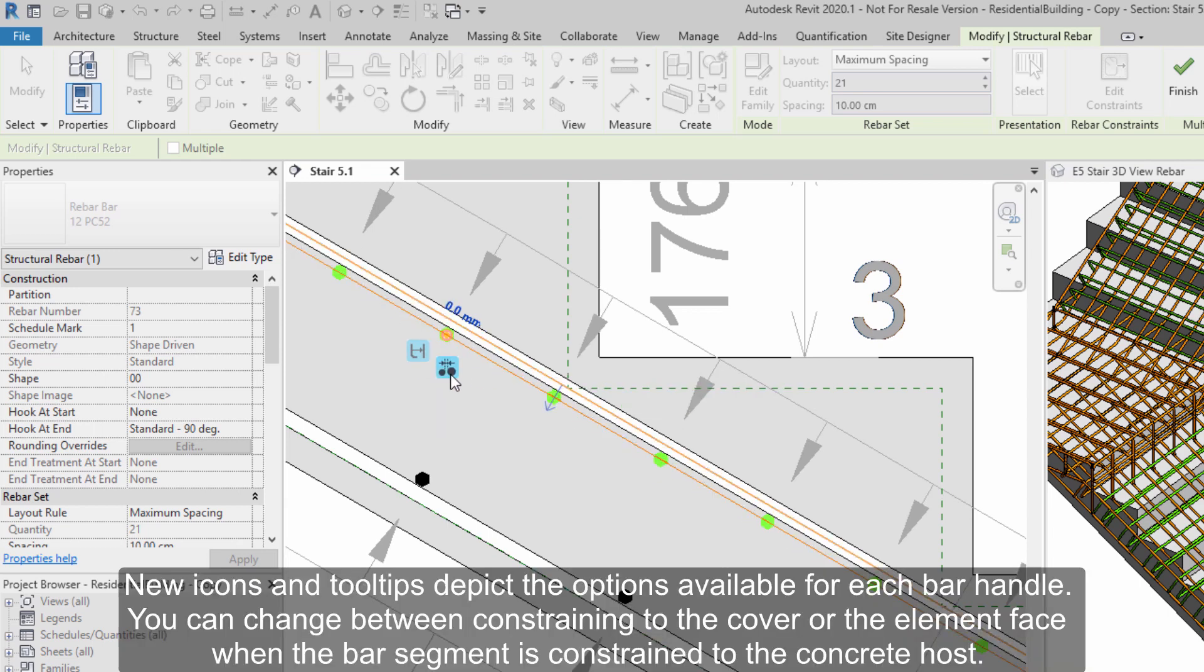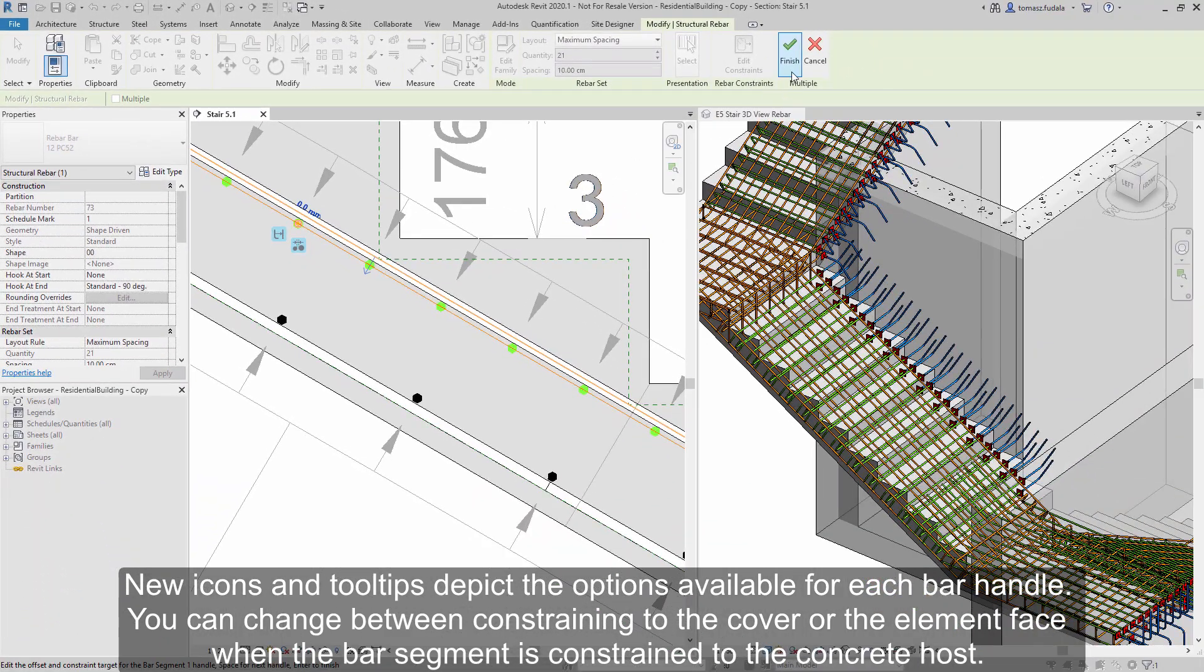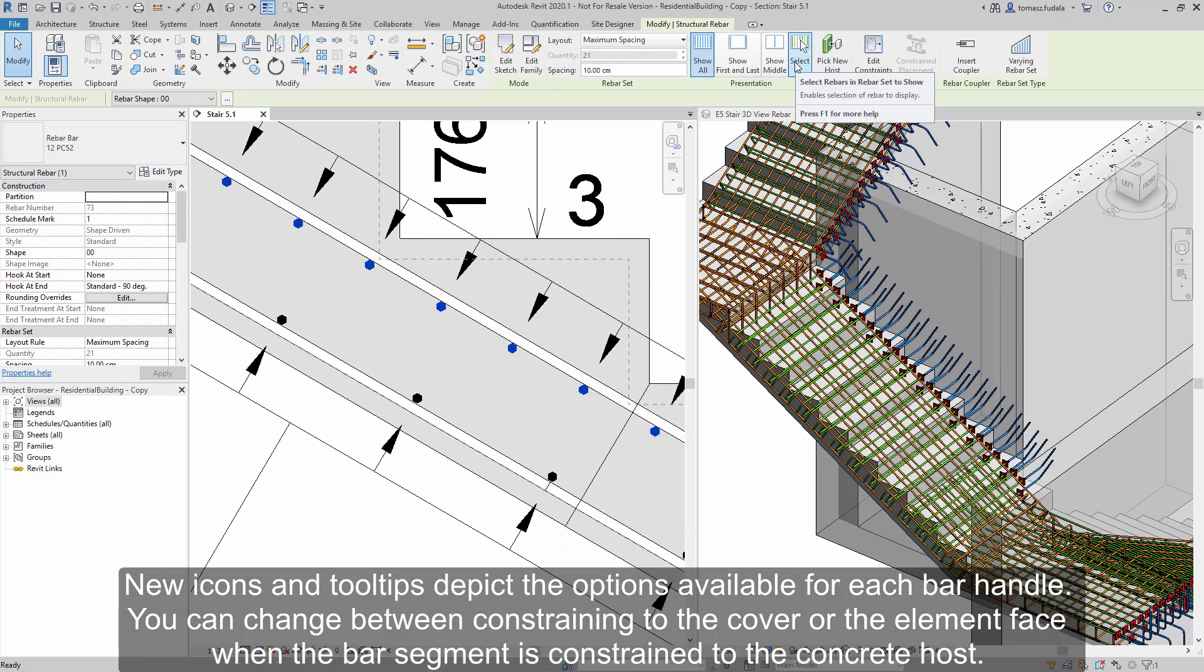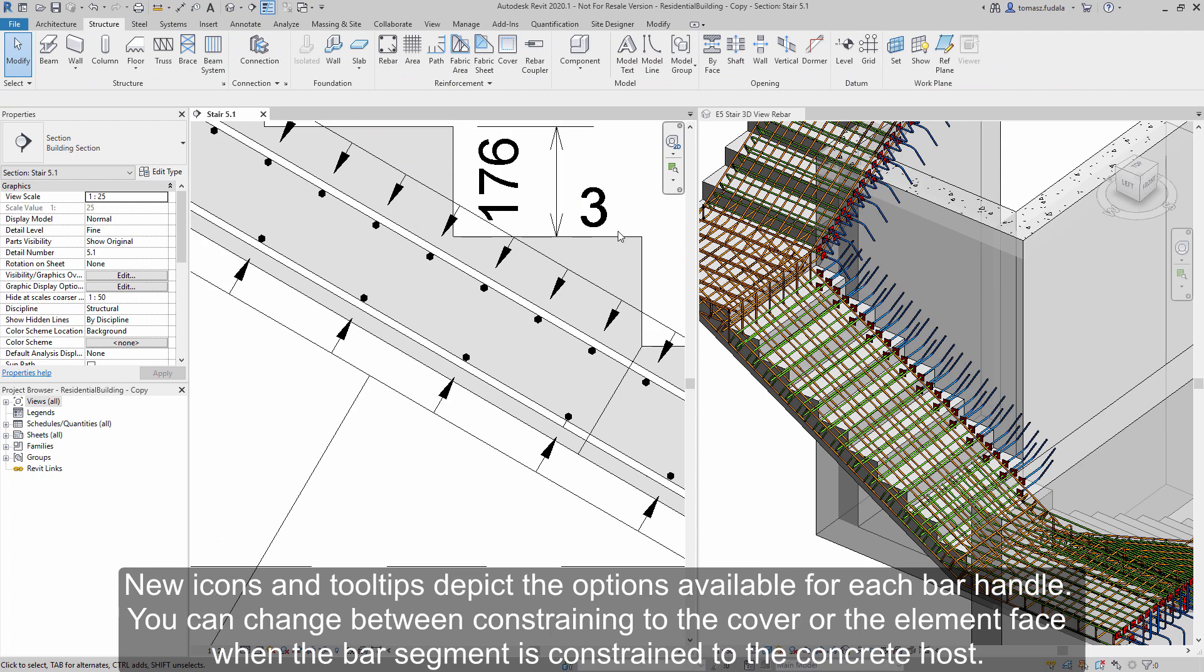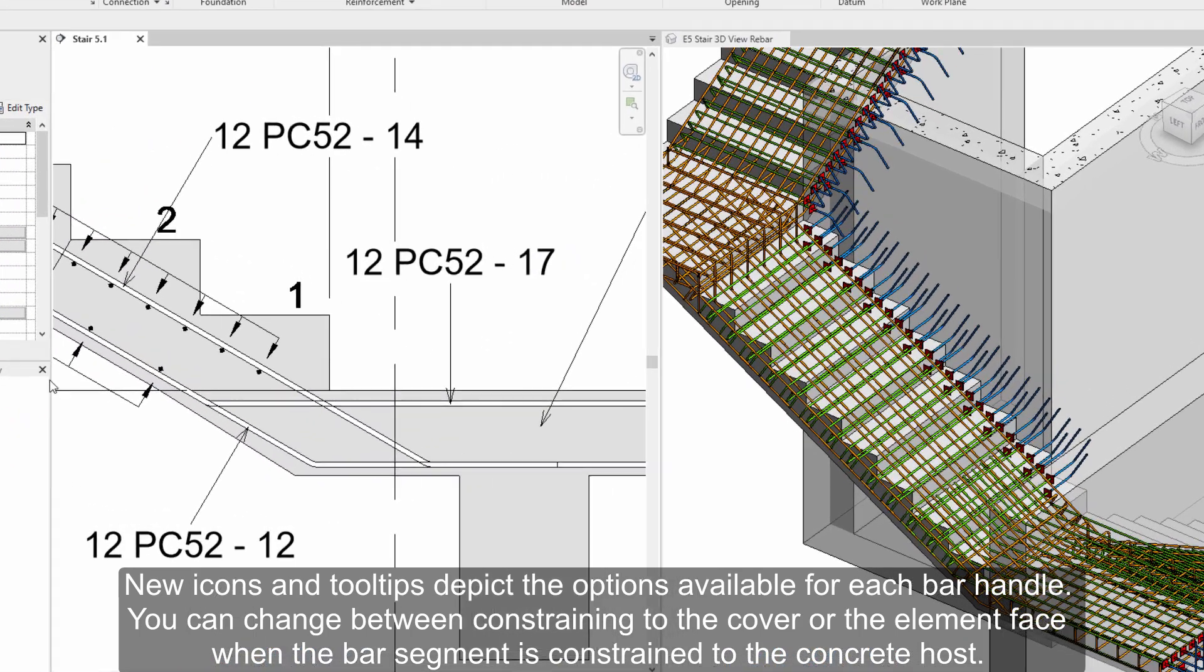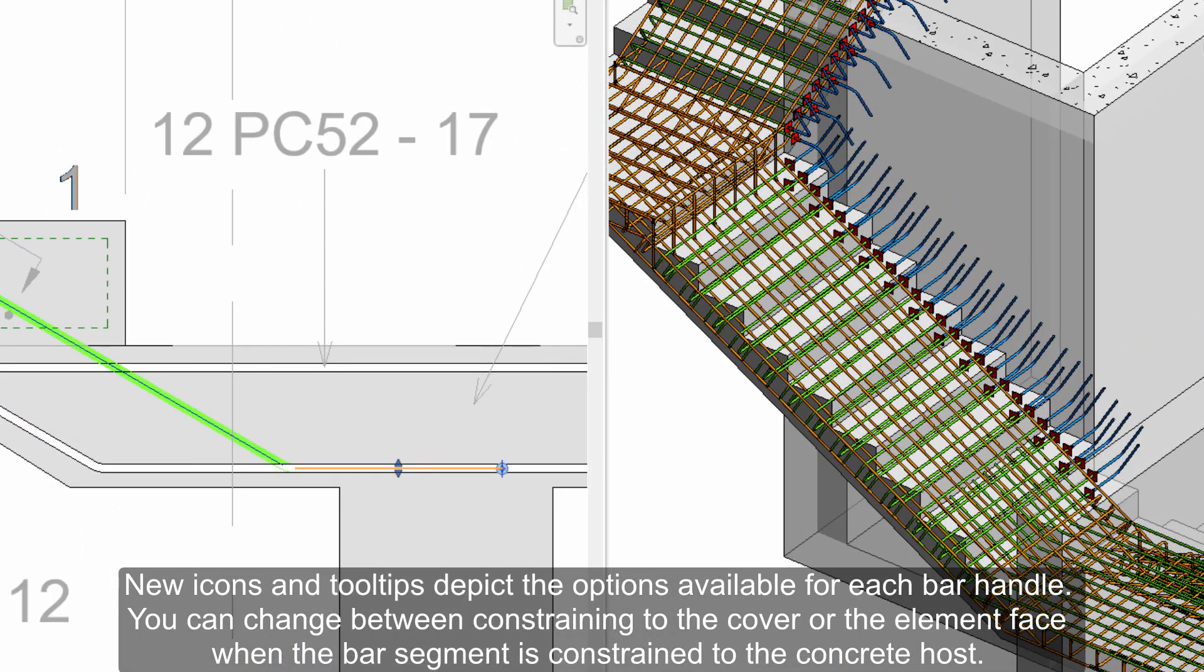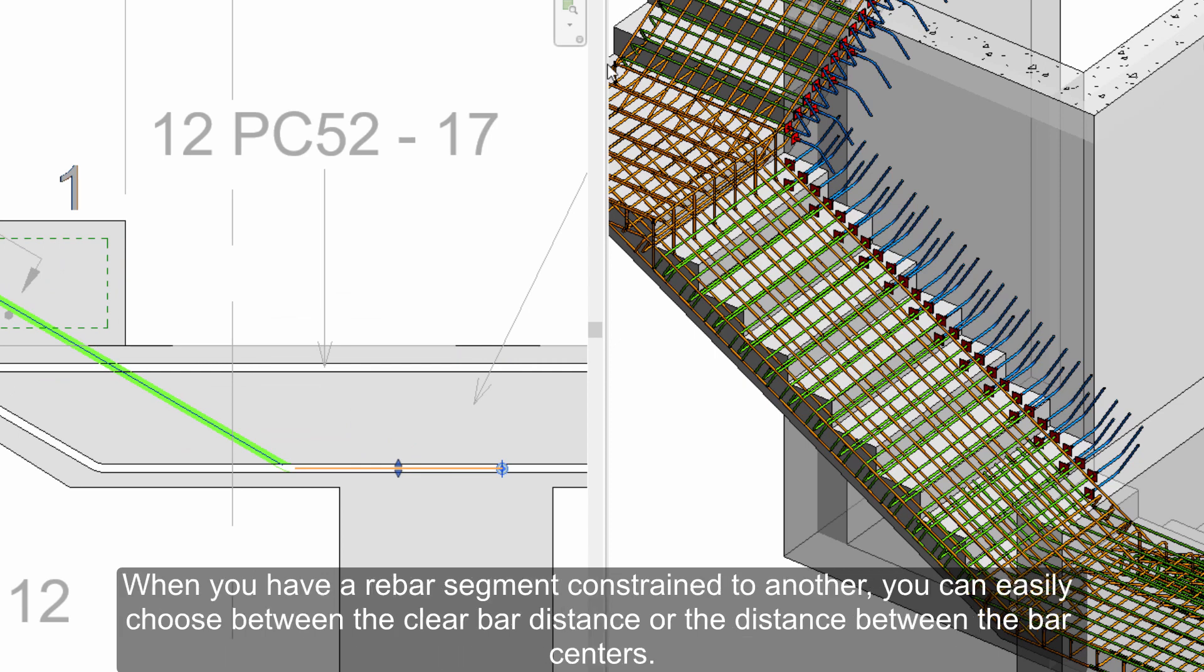New icons and tooltips describe the options available for each rebar handle. You can change between constraining to the cover or the element face when the rebar segment is constrained to the concrete host.